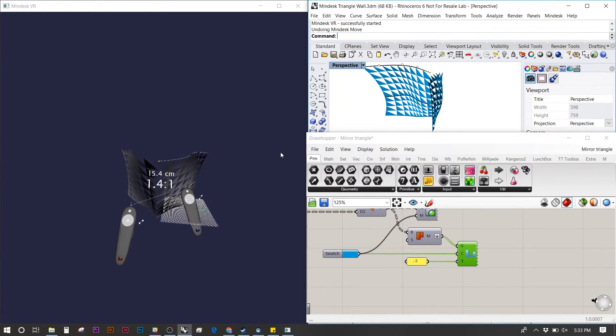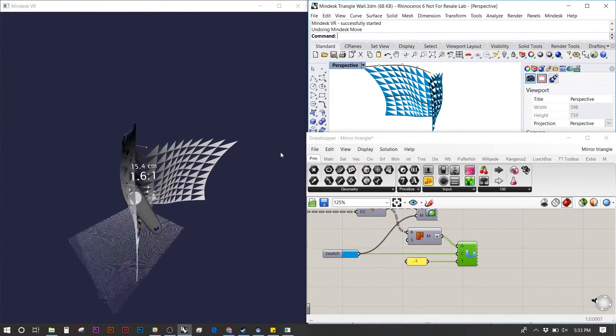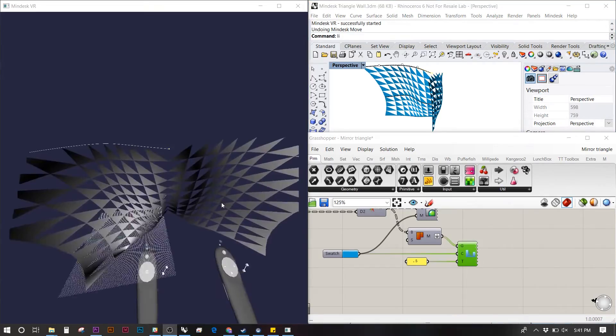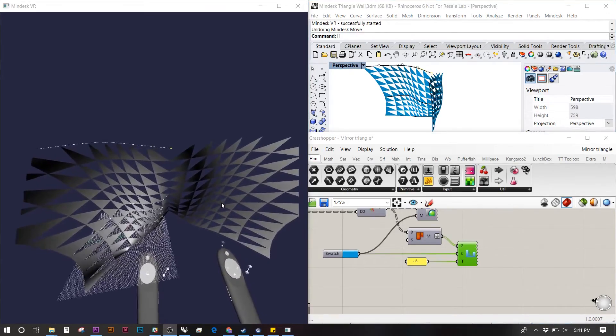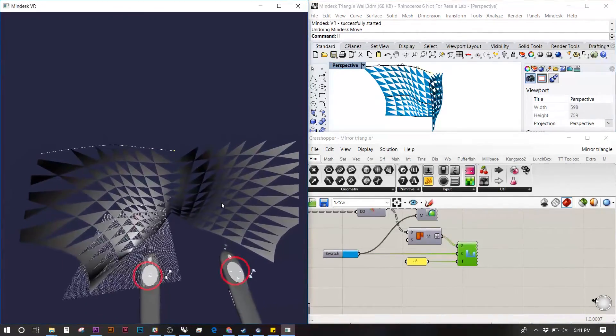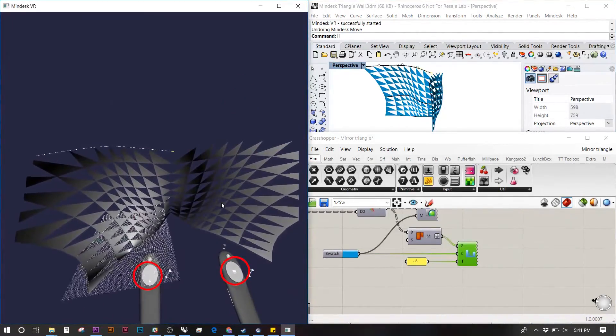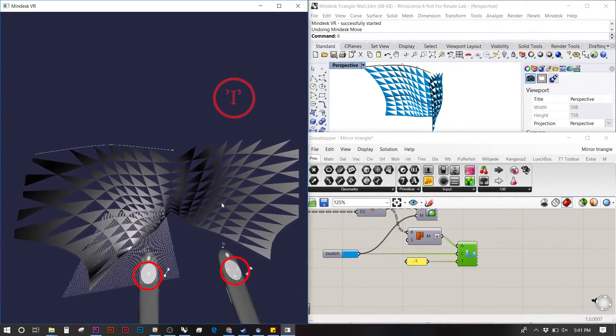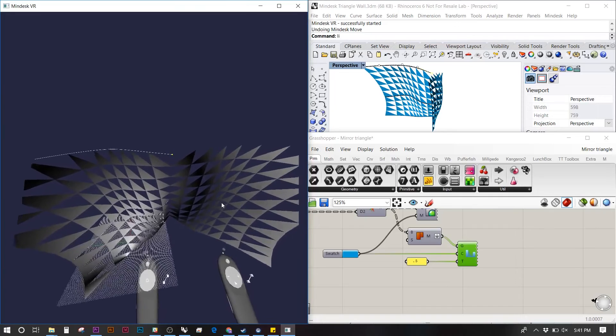Some users are more comfortable with flipping the controls. Using the quick key I, you can flip the controllers. At the bottom you can notice they're flipping as I hit I.